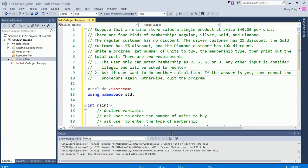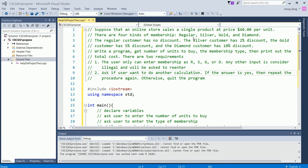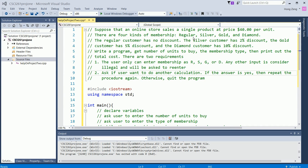This video is recorded to help my students understand project 2. I'll explain a problem solution for the semester project. Suppose that an online store sells a single product at a price of $40 per unit. There are four kinds of membership: regular, silver, golden, and diamond. The regular customer has no discount, the silver customer has 2% discount, the golden customer has 5% discount, and the diamond customer has 10% discount.